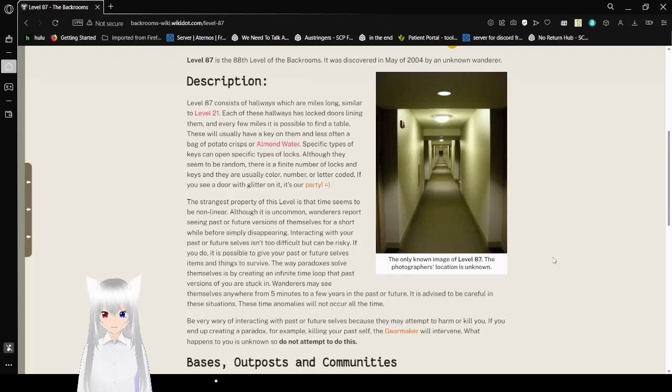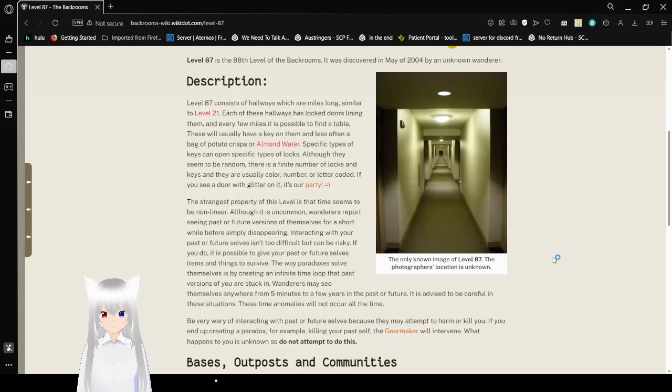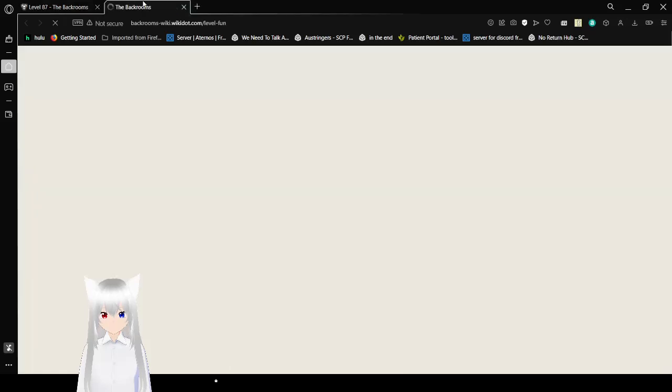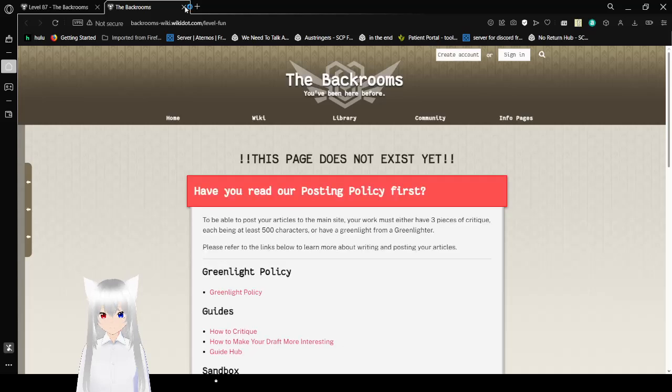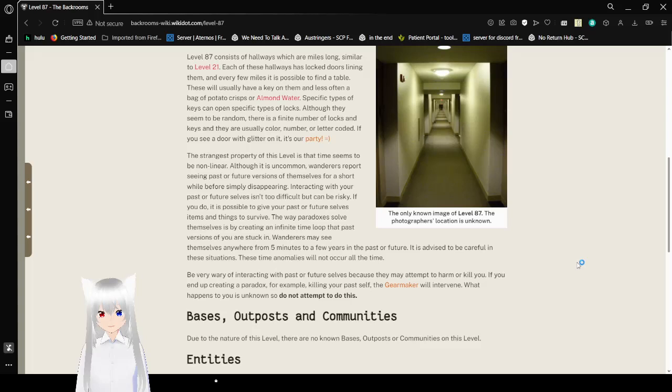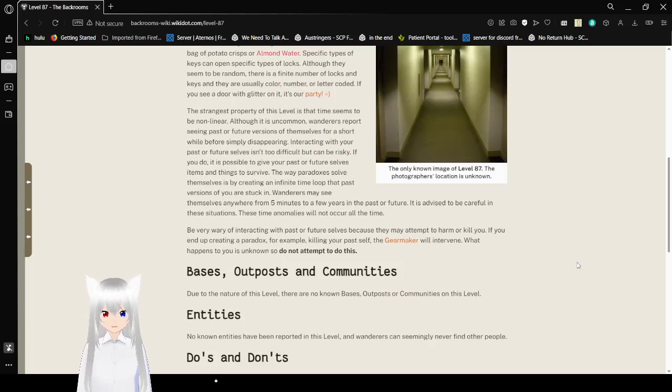If you see a door with glitter on it, it's a party! Don't touch that door. I think these links are defunct or something, because they are not. Level fun. Yeah, that's what I thought. Sorry, but Level fun is defunct, but also I still know enough backrooms lore to know never to trust level fun.